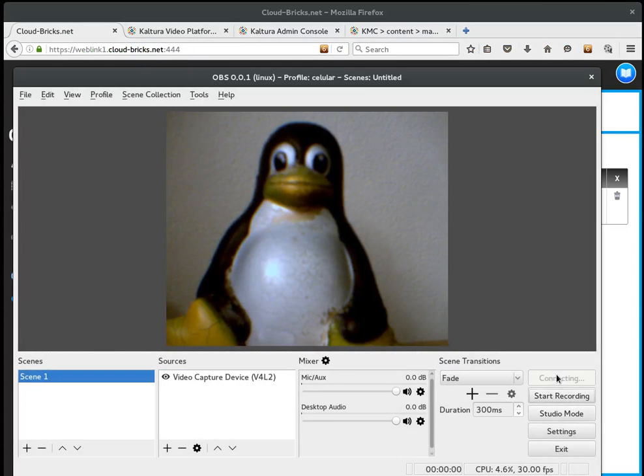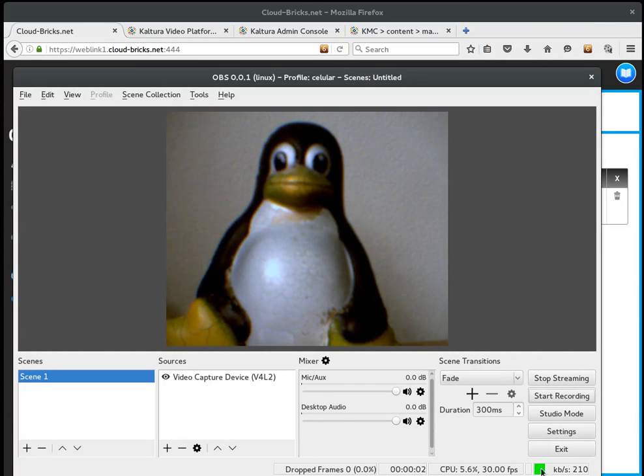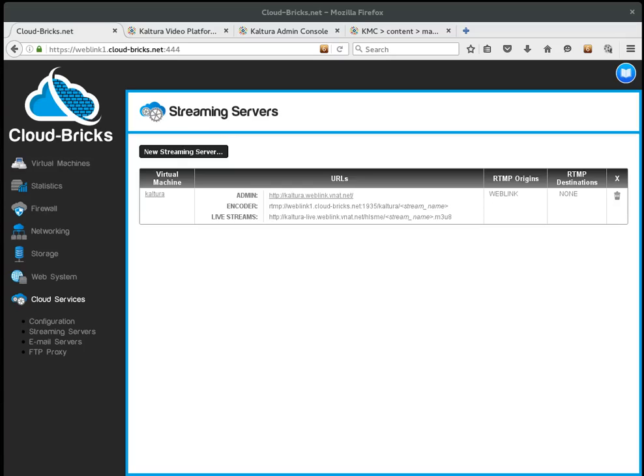Now, I must use the third URL to embed the live stream into the Kaltura system. So I must click on upload and then use live stream entry.